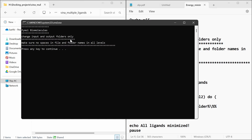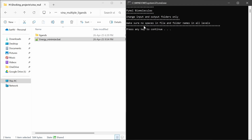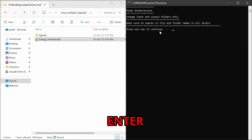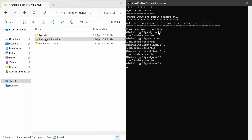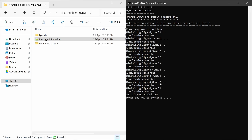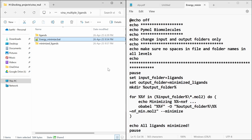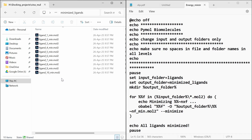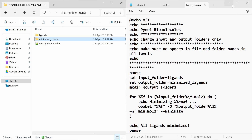Make sure there are no spaces in the file and folder names at all levels, or else the script may not work. Now press Enter. You can see the minimized ligands folder is created. So that's all — we have now minimized the ligands for virtual screening.